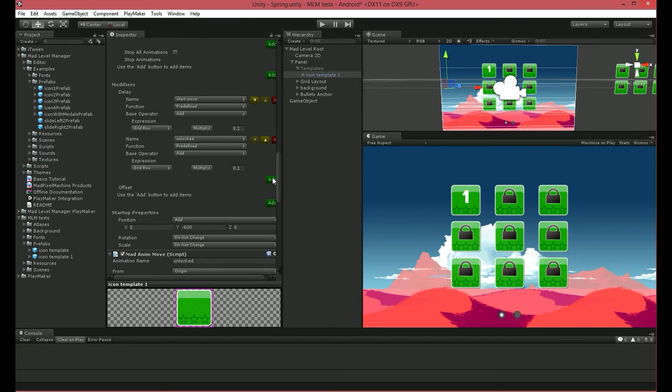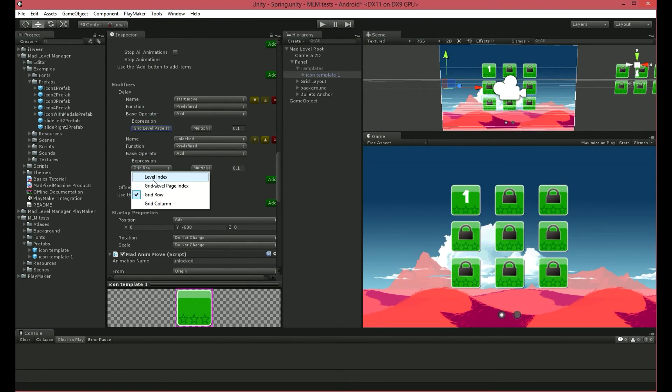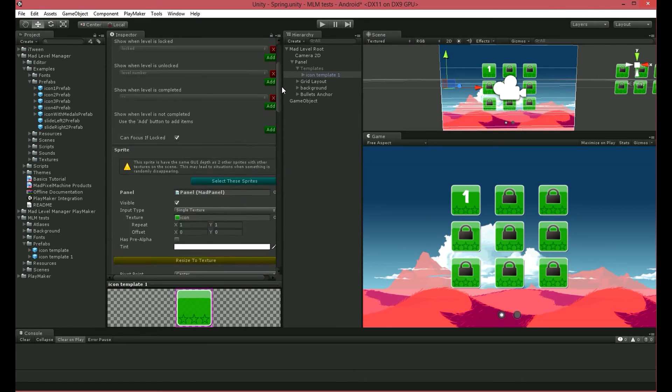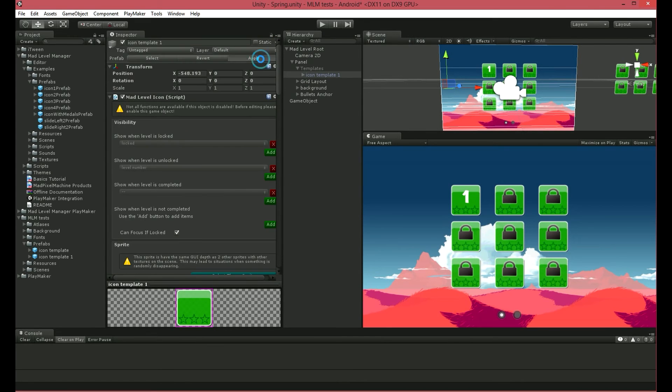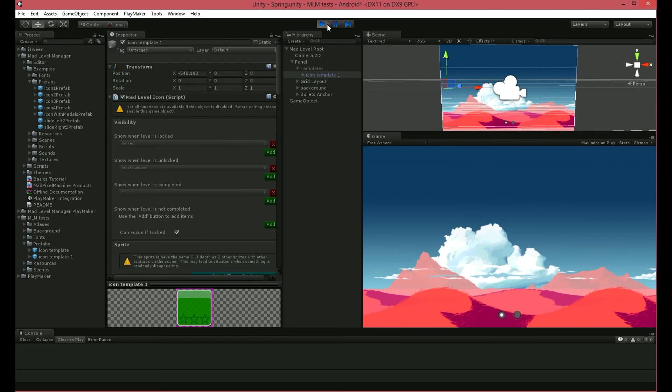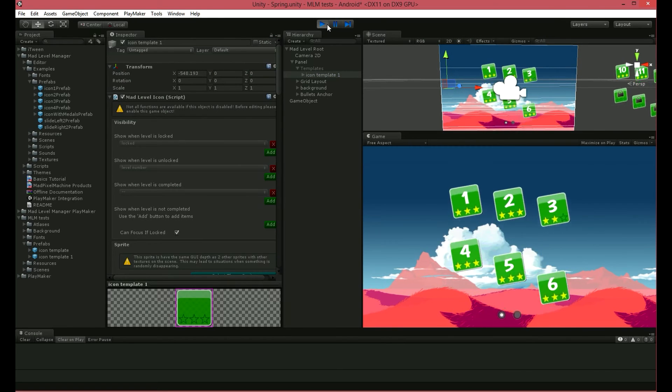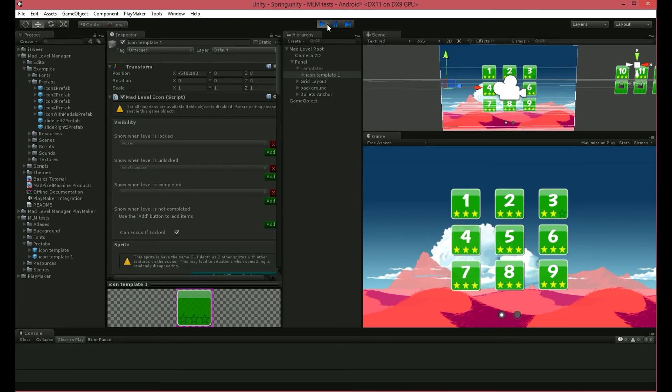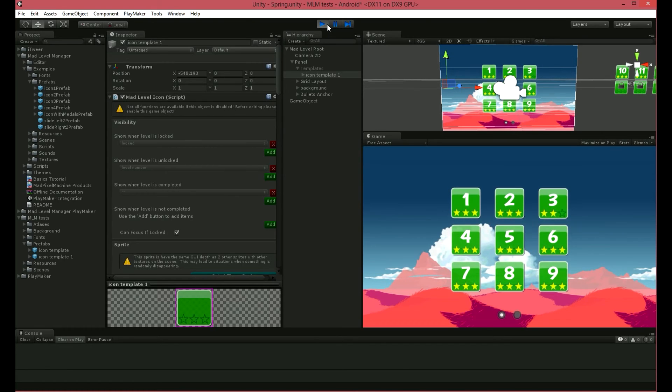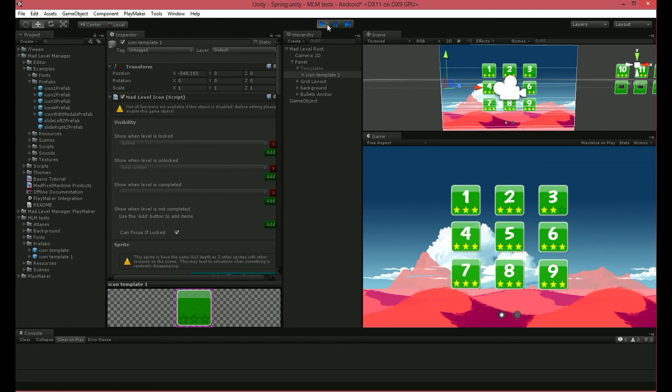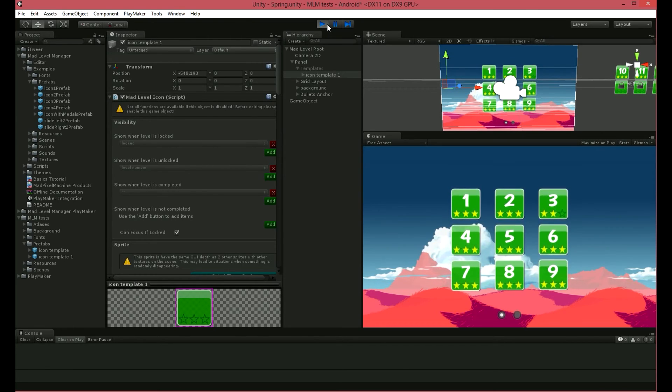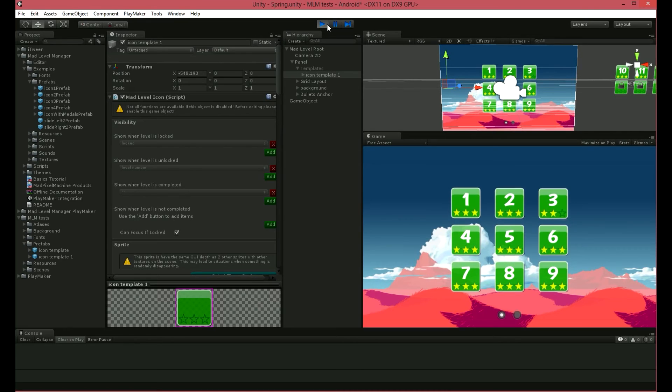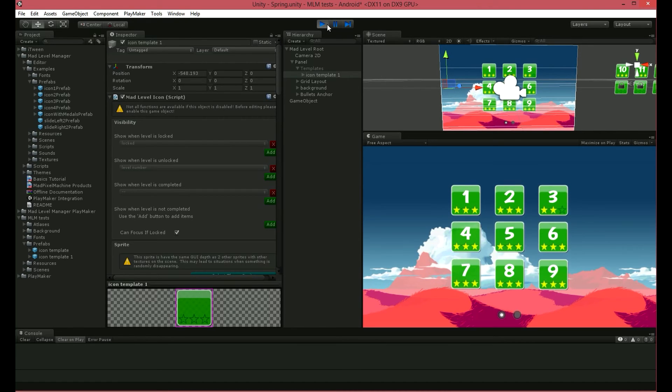Now I'll change the type of the left side of my expression to Grid Level Page Index. Play. Do you see the difference? Every icon hops one after another. It looks just the way I thought it would be. Perfect.